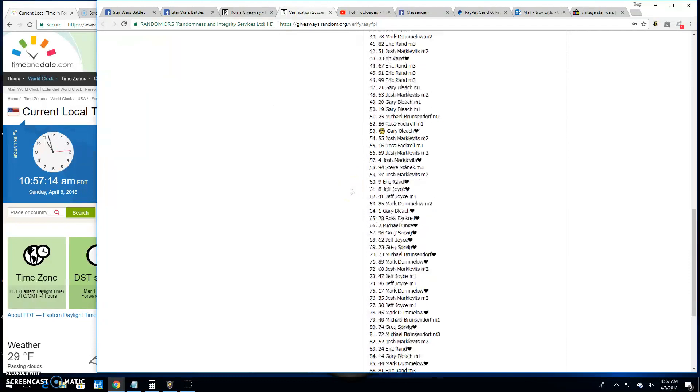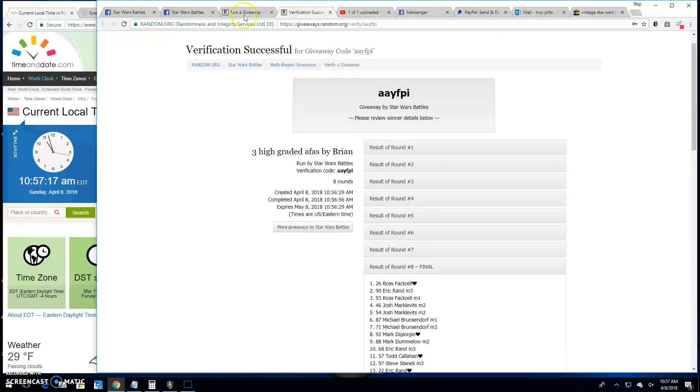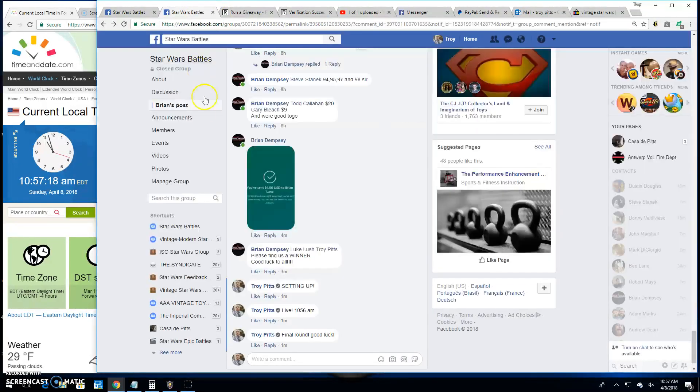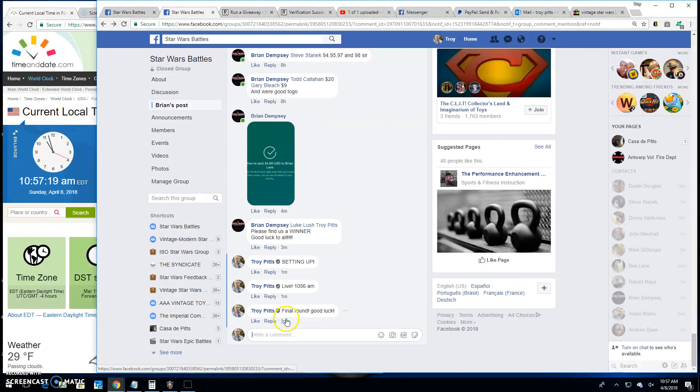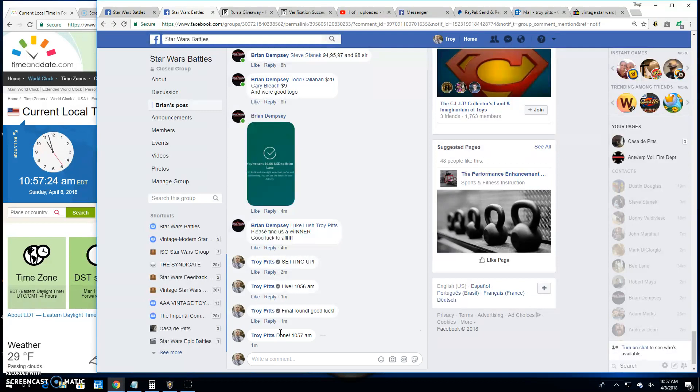And everybody else, unfortunately, that means we're done here. It's 10:57. Until next time, battle on.